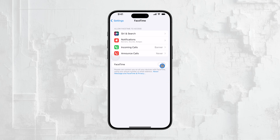It's important to note that if you ever decide you want to use FaceTime again, you can easily re-enable it by going back to the same Settings page and toggling the switch back on. It's that simple.